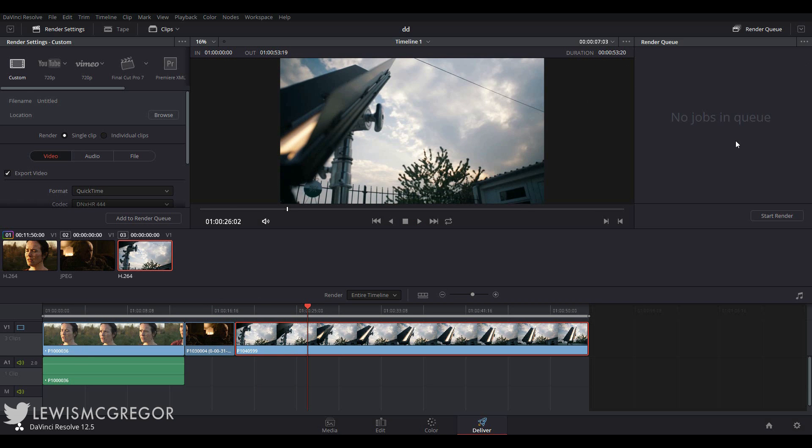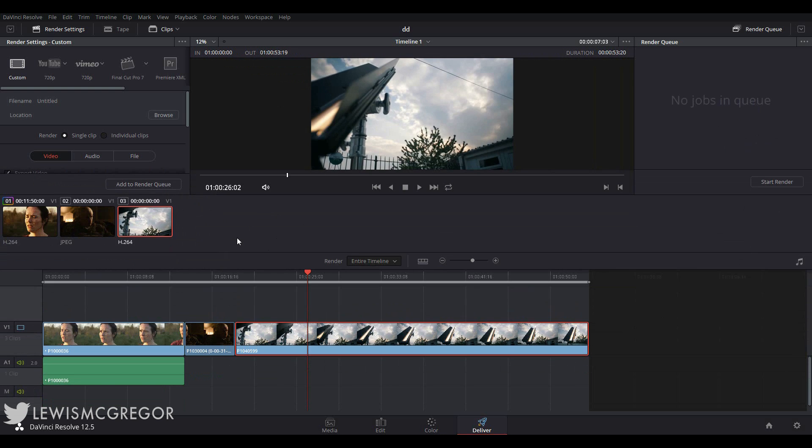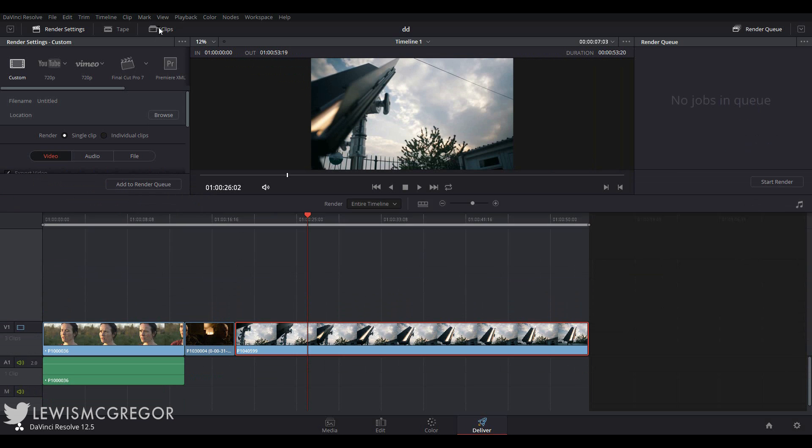So this is our layout, however unlike the other pages, the only draggable panel is the timeline. Everything else is stuck where it is, unless you click the drop down icons here.